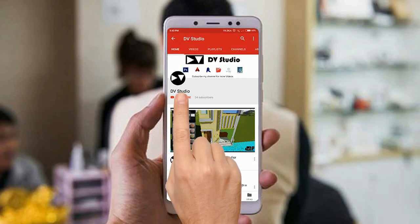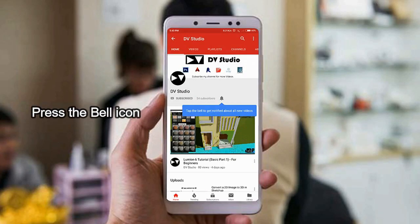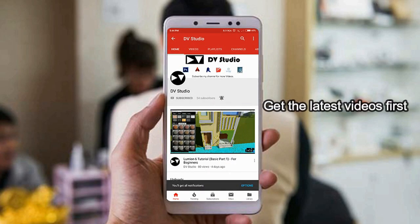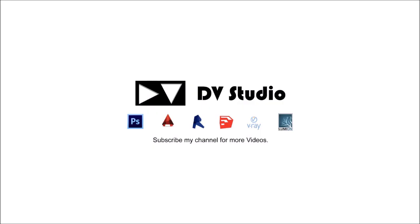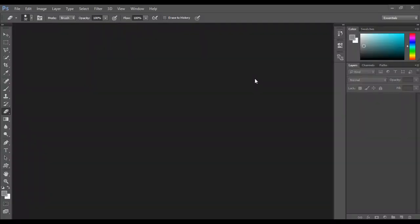Subscribe to dvstudio channel and press the bell icon to get the latest videos first. Hello there, this is Dipanshu and welcome to Photoshop tutorial series part 1.